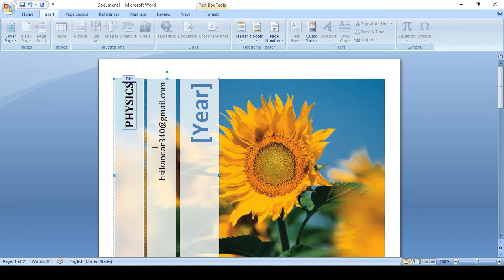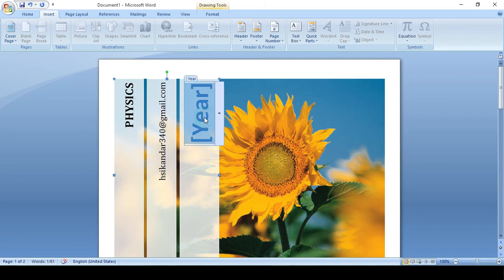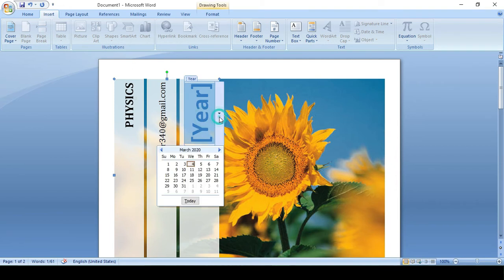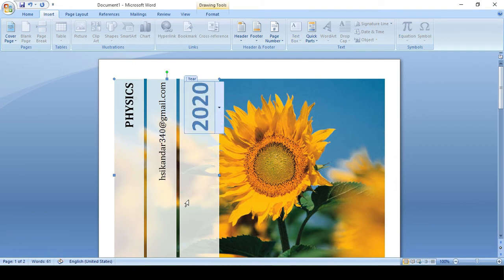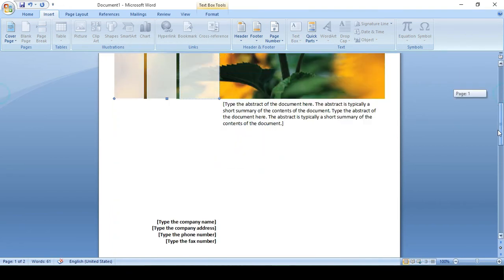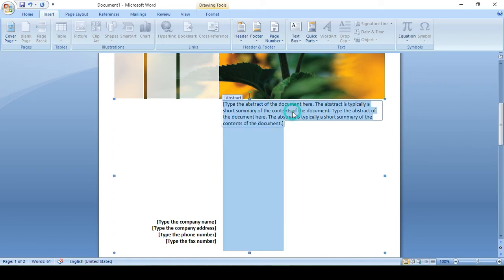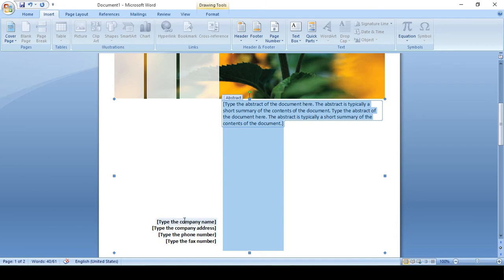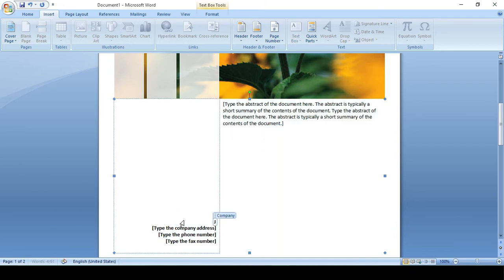You can see the email address. This is the year, so it is 2020. Type abstract of document. This book contains different views. Type company name, for example, Jan series.